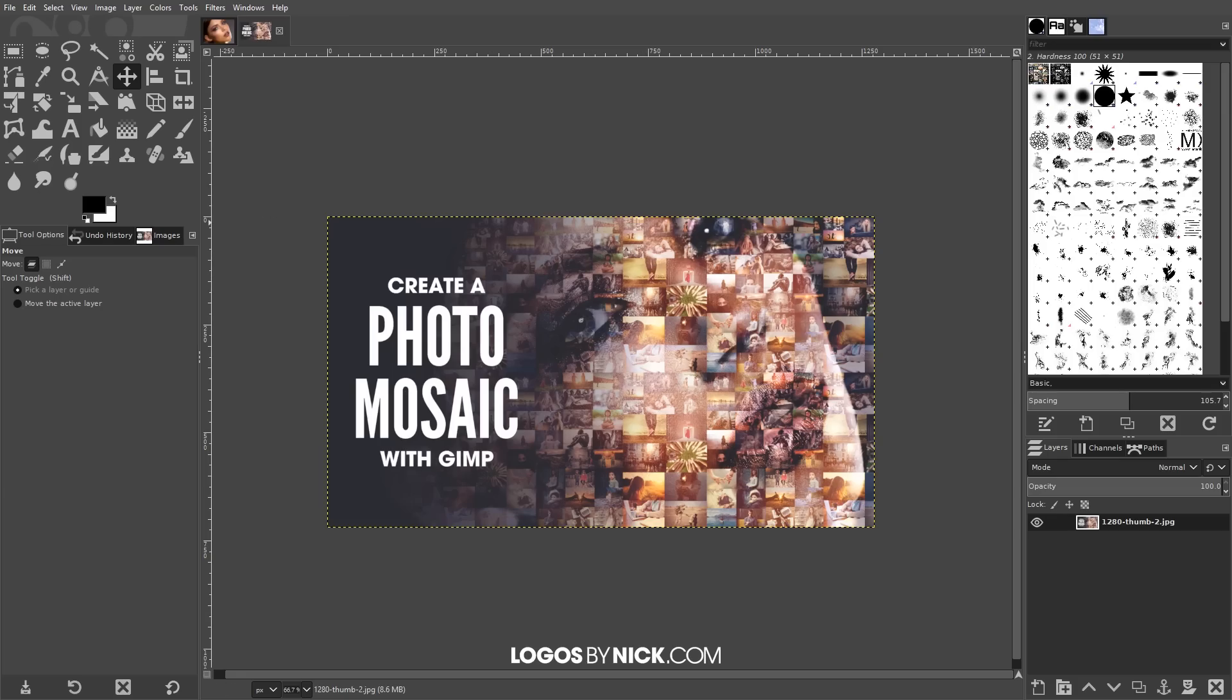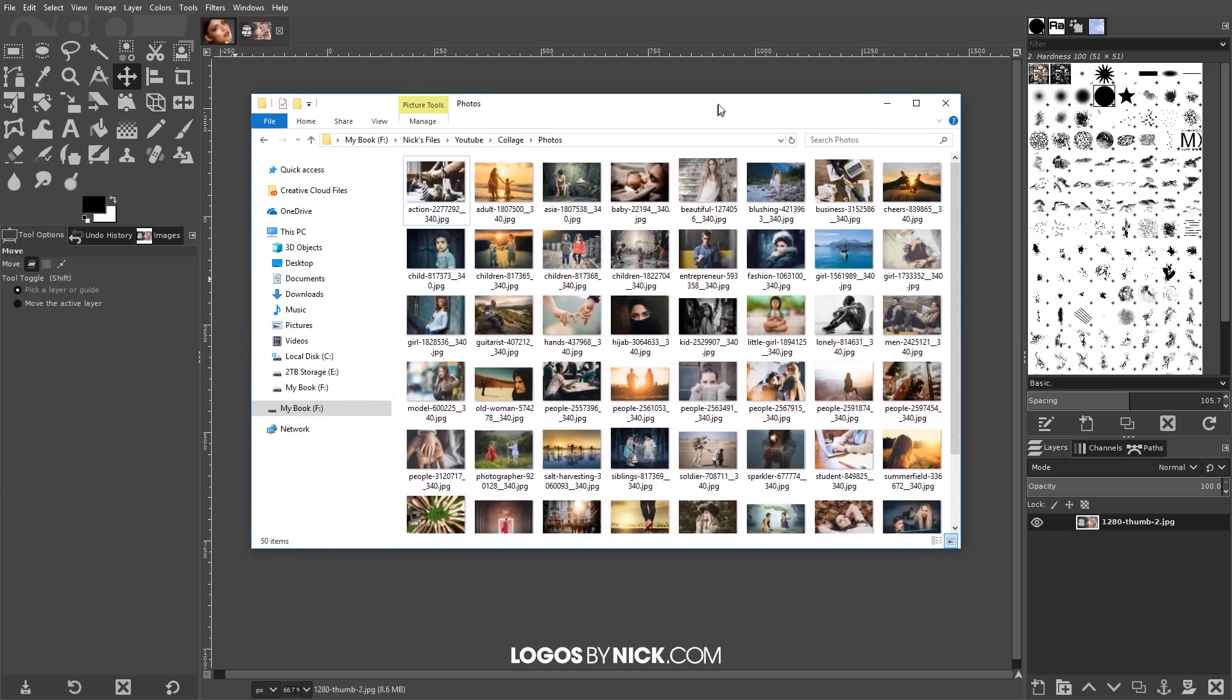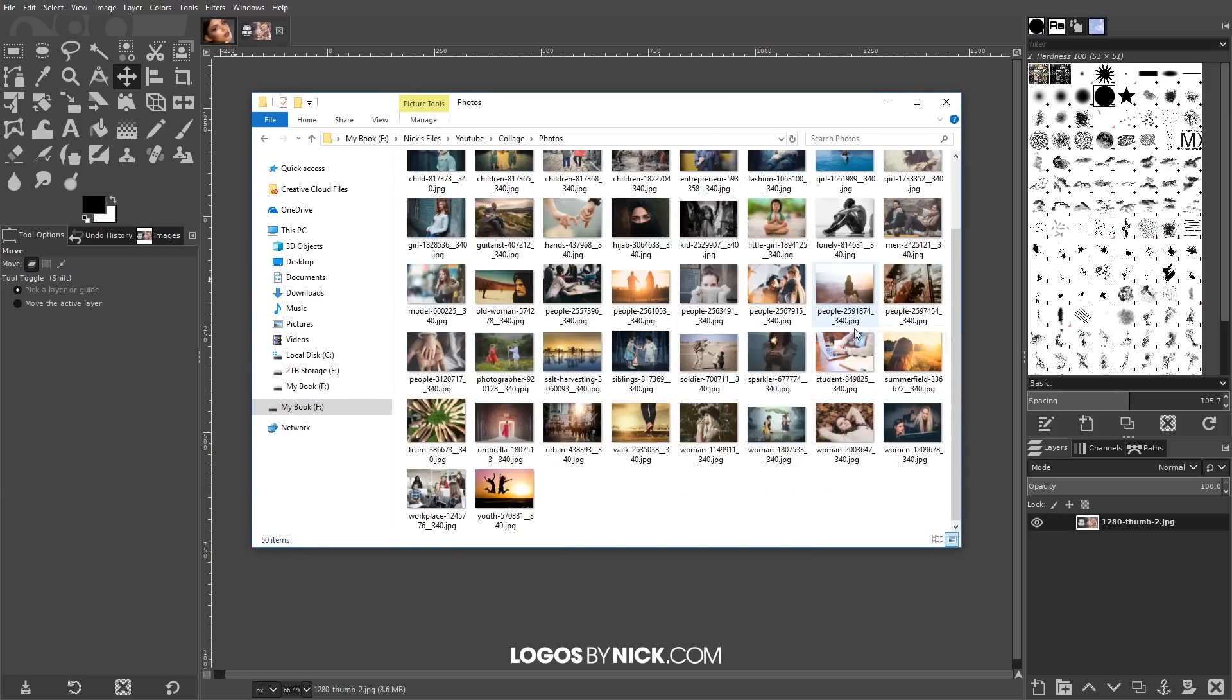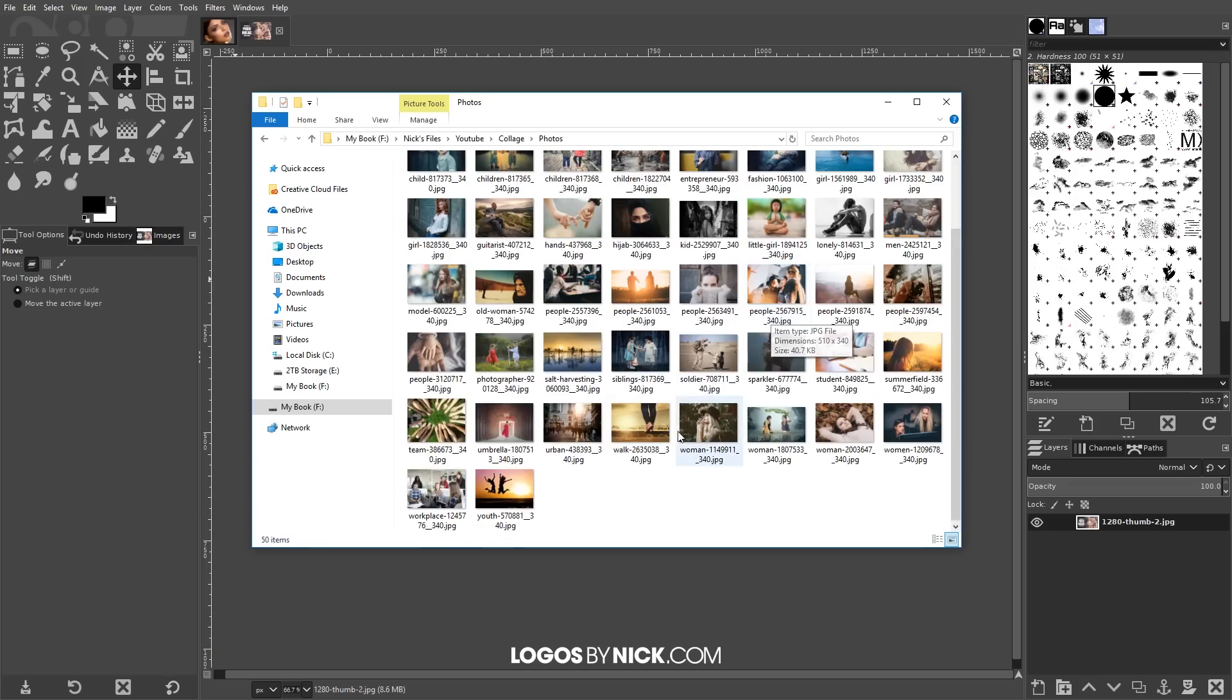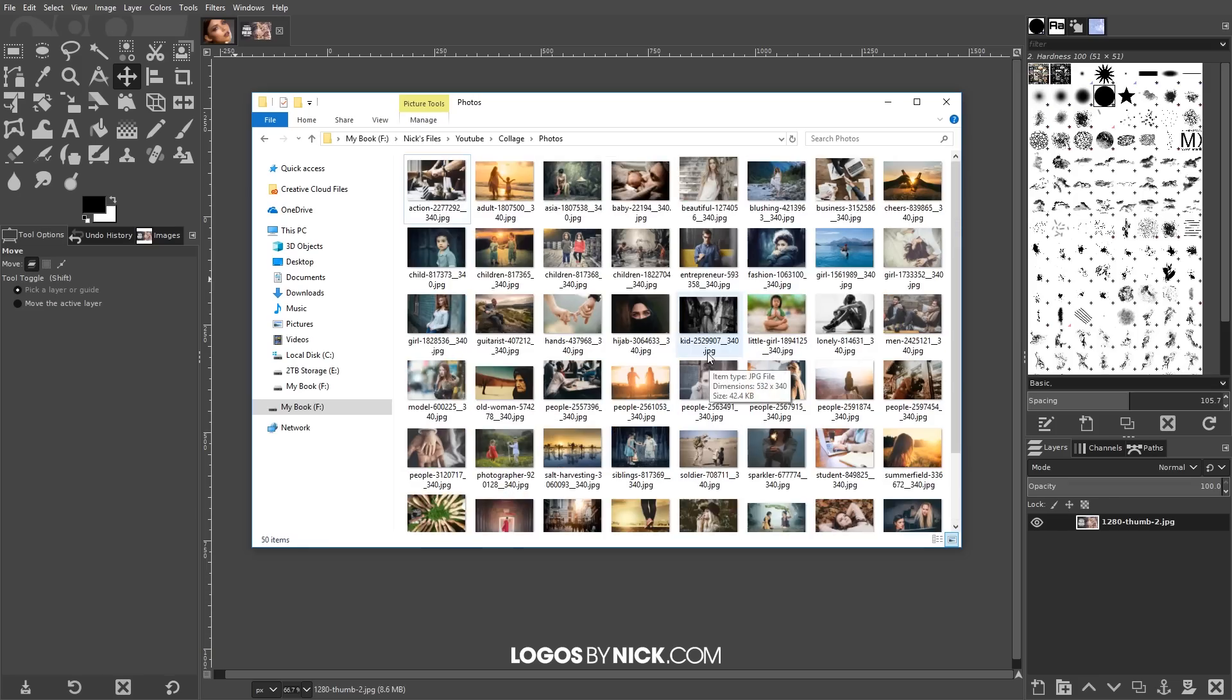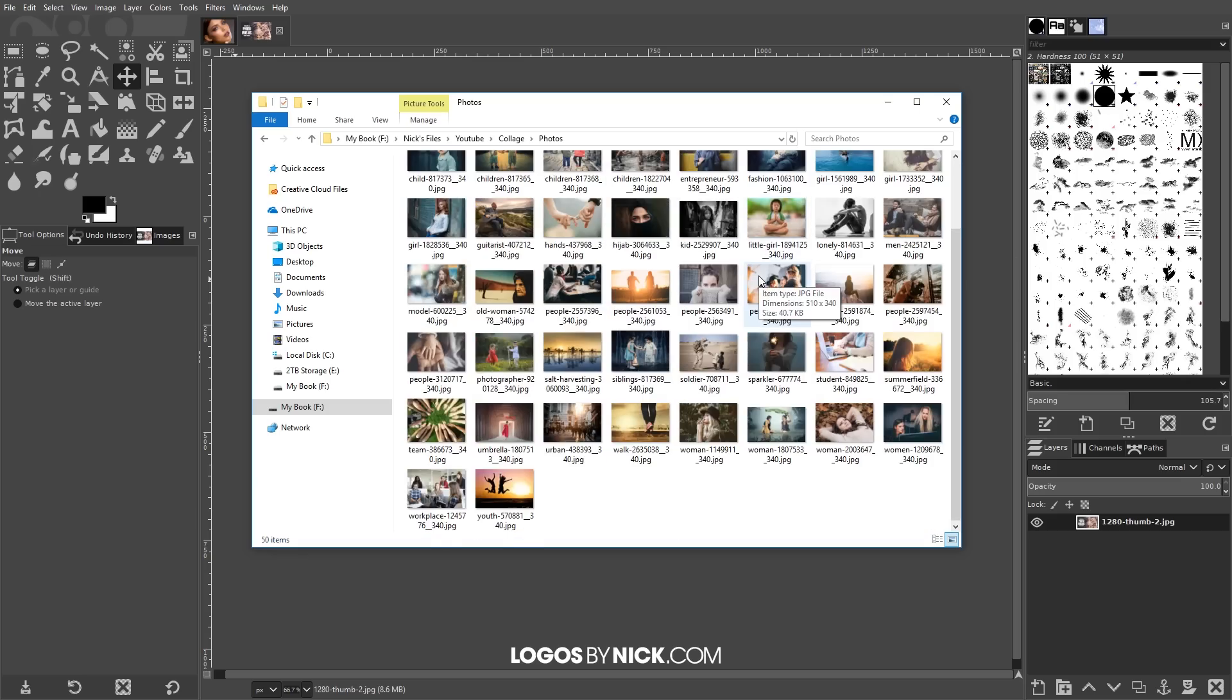Once you have that installed we want to make sure we have some photos to work with as well. So I'm going to open this folder here and if you notice I have 50 different random stock photos that I downloaded from pixabay. If you go to pixabay.com it's a site for free stock photos.